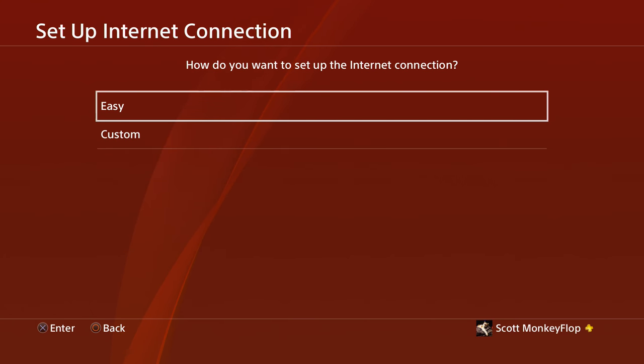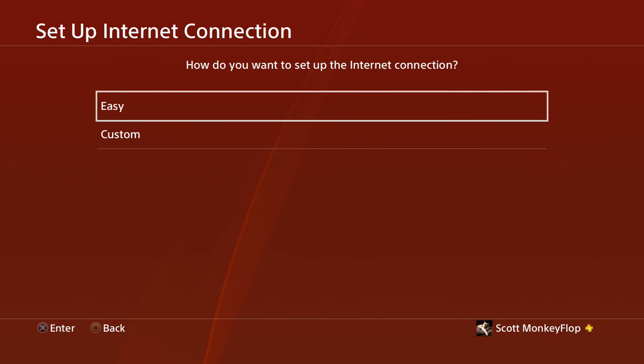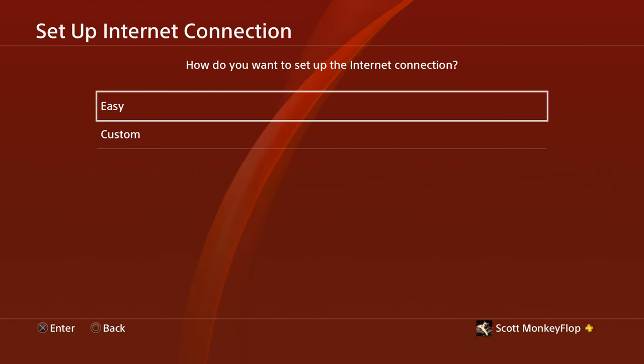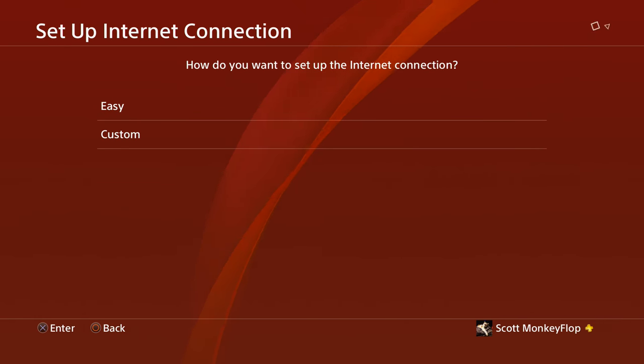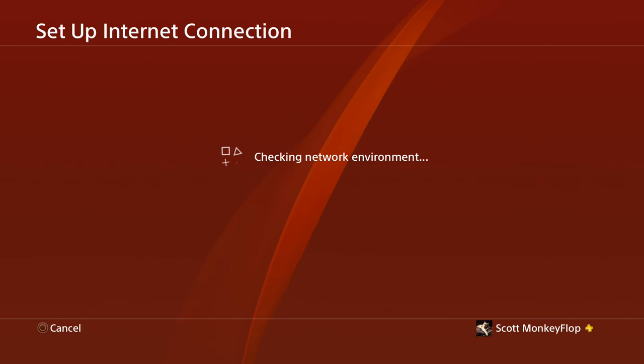It will make your games run smoother as far as multiplayer. I don't have pretty much any lag time and my download speeds are a lot faster. So go into Easy, you don't need to go into Custom.